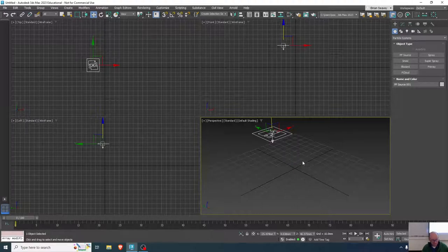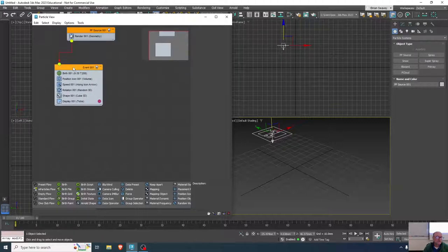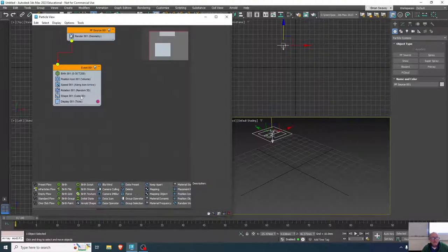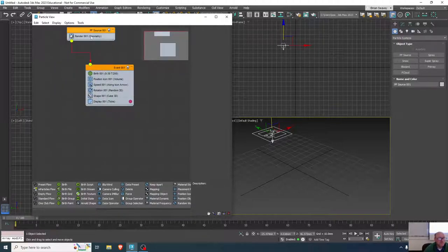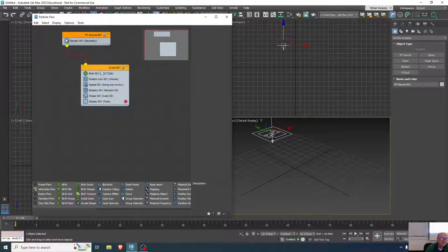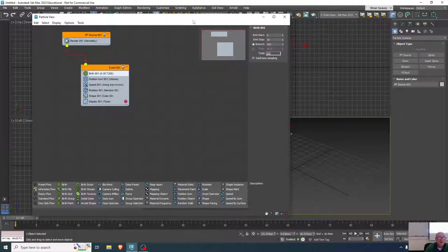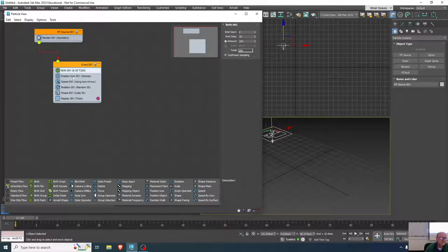If you hit 6 on the keyboard, that'll pull up the Particle View, which is the node-based editing for particle flow. To explain these settings: we have the particles being rendered, and this first event has a bunch of sub-events or items in it. It has a birth operator, and if you click on any of these you can see the parameters on the right side. Right now birth is starting at zero, going to 30, and there are 200 of them — all of those can be changed.